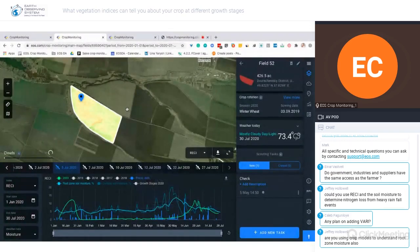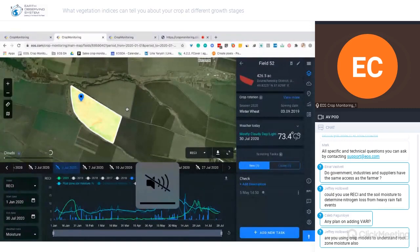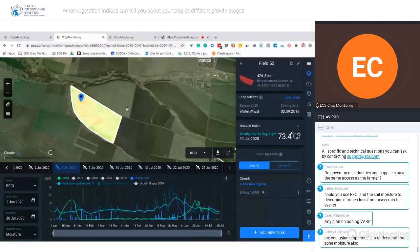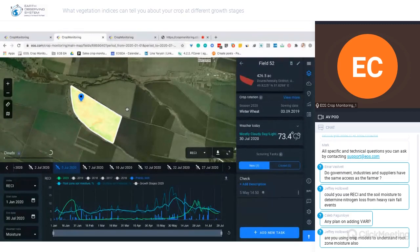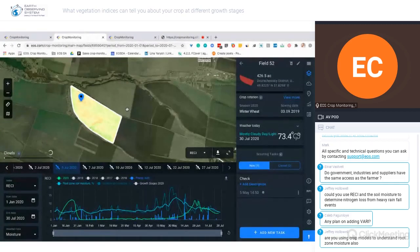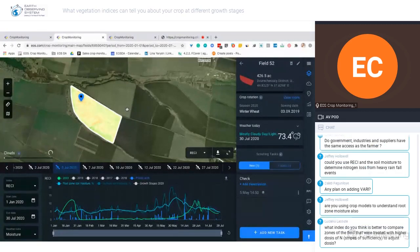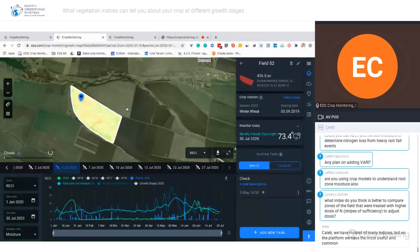In regions where you don't have a weather station close to your fields, soil moisture data is taken from radar satellites, which actually measure it directly. So you can rely on that even without a good local weather source.